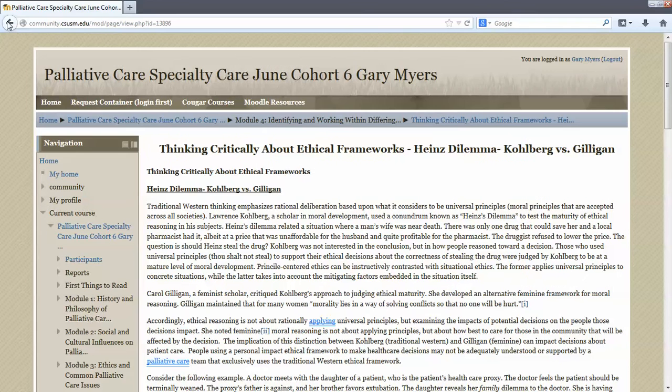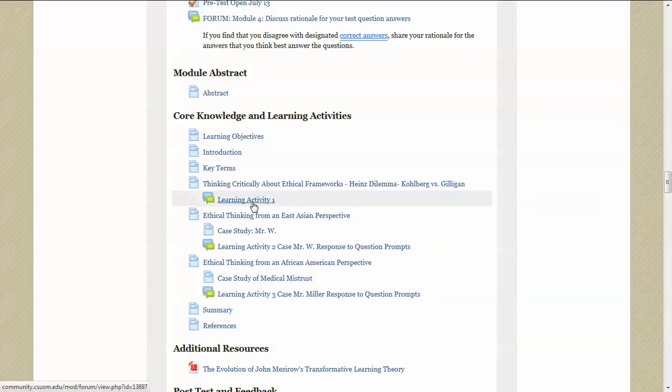It'll take you back to the main page of the course. And now you want to highlight the learning activity. Here in the learning activity is where you'll post questions and post to your fellow students responses to the questions.